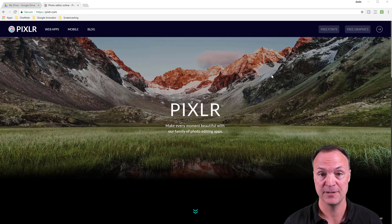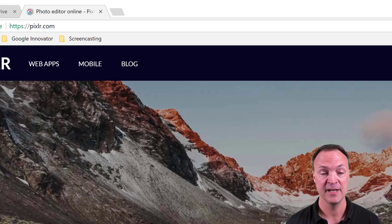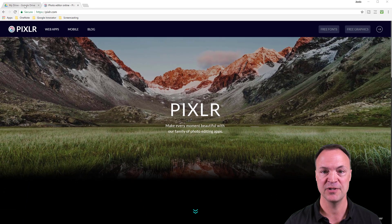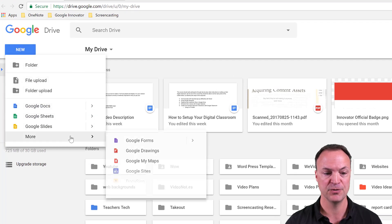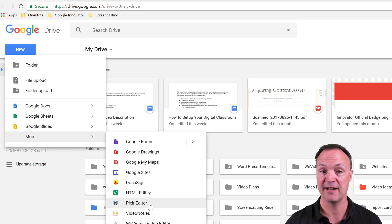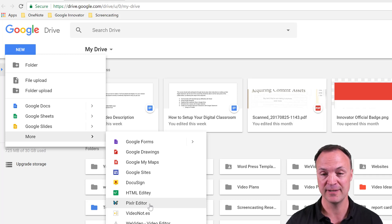There are a couple of different ways you can get to Pixlr. The one I'm showing you today is just using pixlr.com — just type that in and you'll go to it. The other way, which I'll show at the end of this video, is connecting it to your Google Drive. I like to do that because then I can save everything to my Google Drive. I'll be showing you how to save in the desktop free version, but stick around to the end.